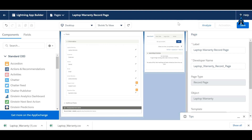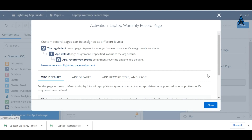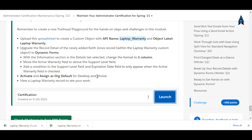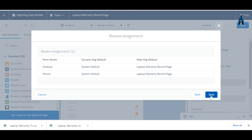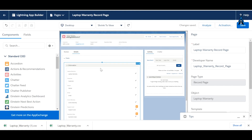We have completed the configuration — now click Save. It's asking about activation, so click Activate. It asks us to make it the org default, so assign it as org default. Select desktop and phone form factors, click Next, and then Save.